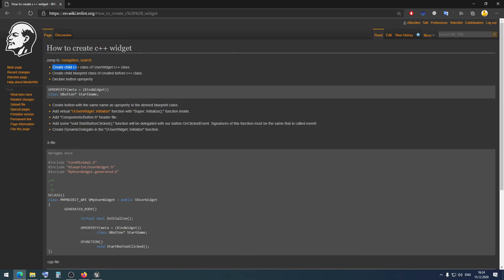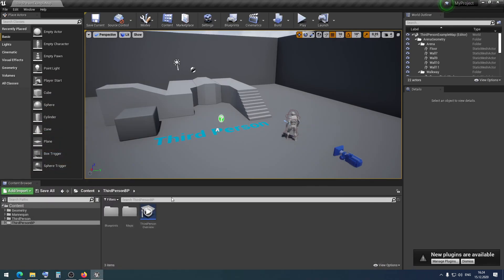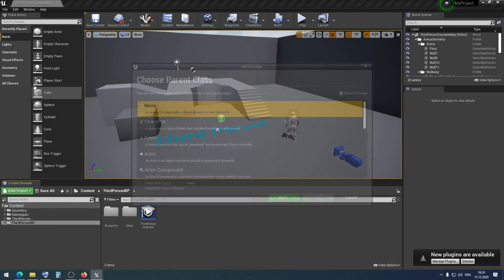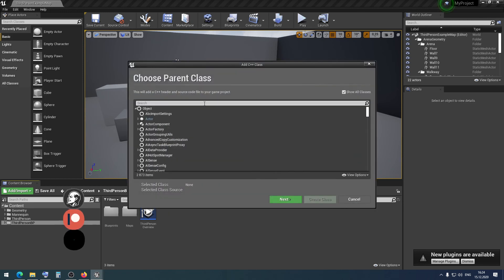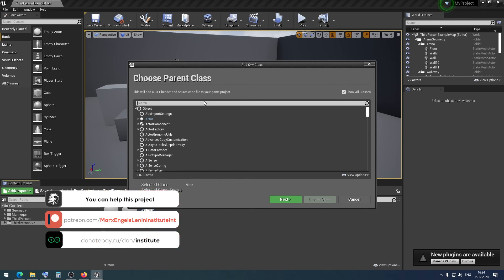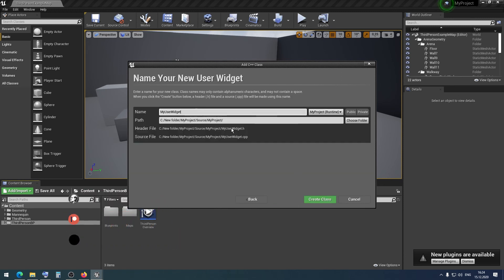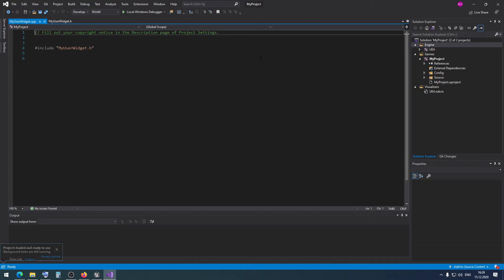First of all, what we need is to create a child C++ class of the UserWidget C++ class. I click 'New C++ Class', then click 'Show All Classes', and find UserWidget. Our C++ class has been created.